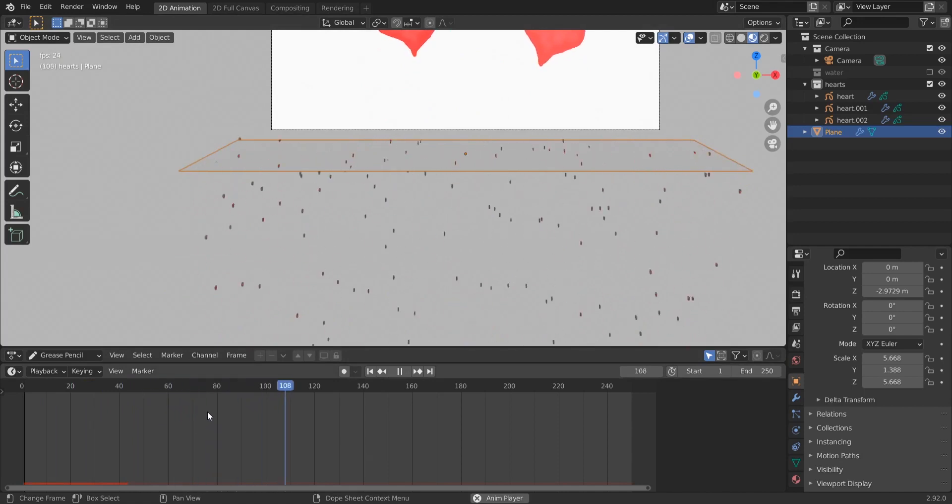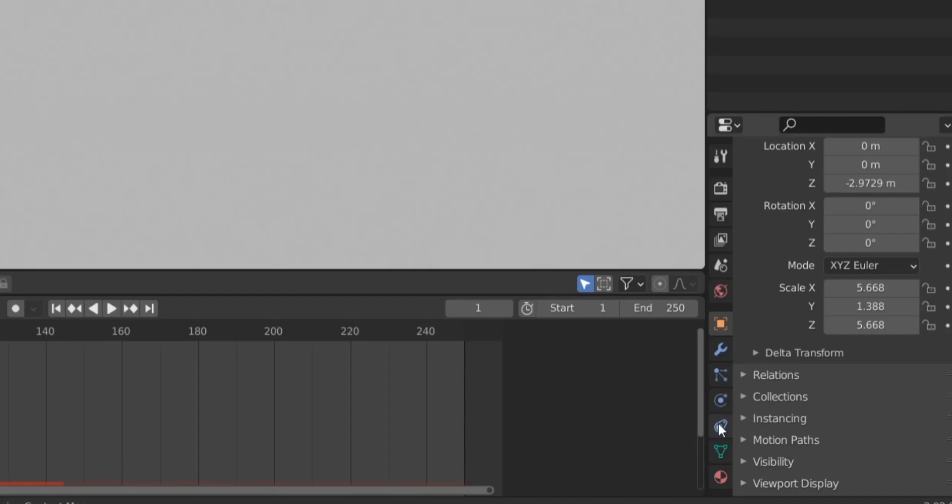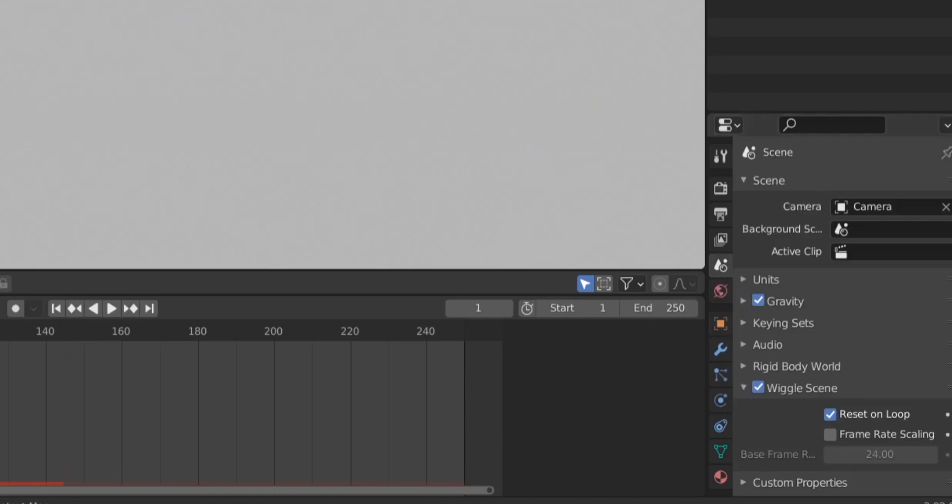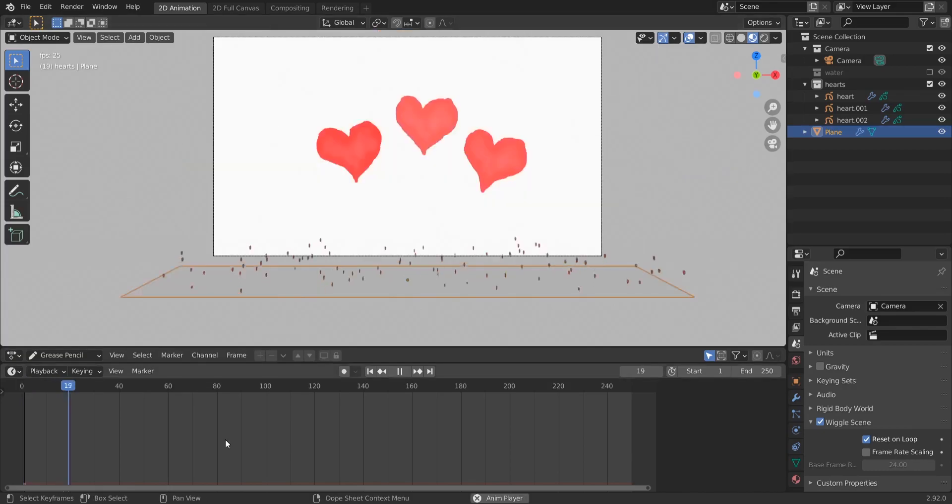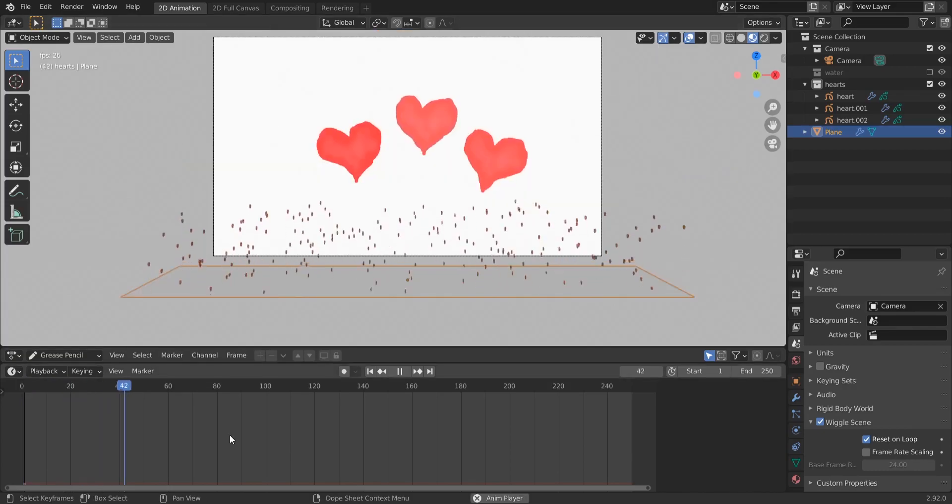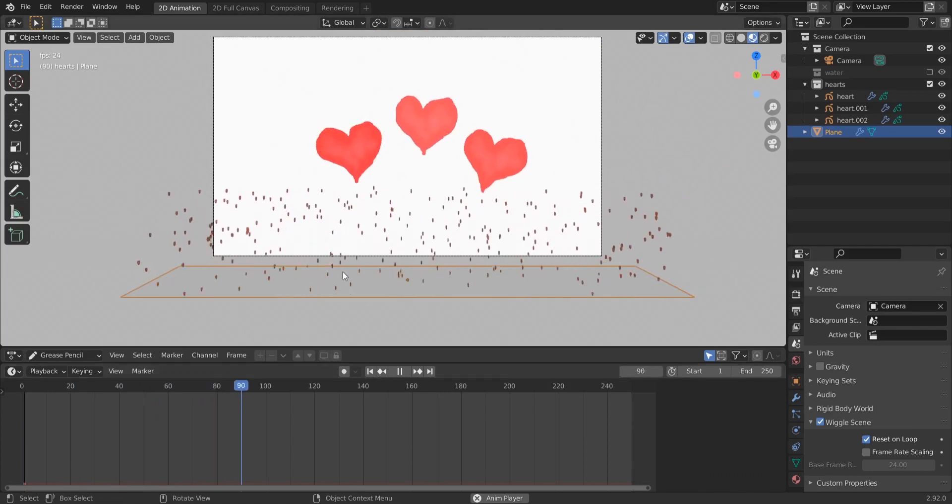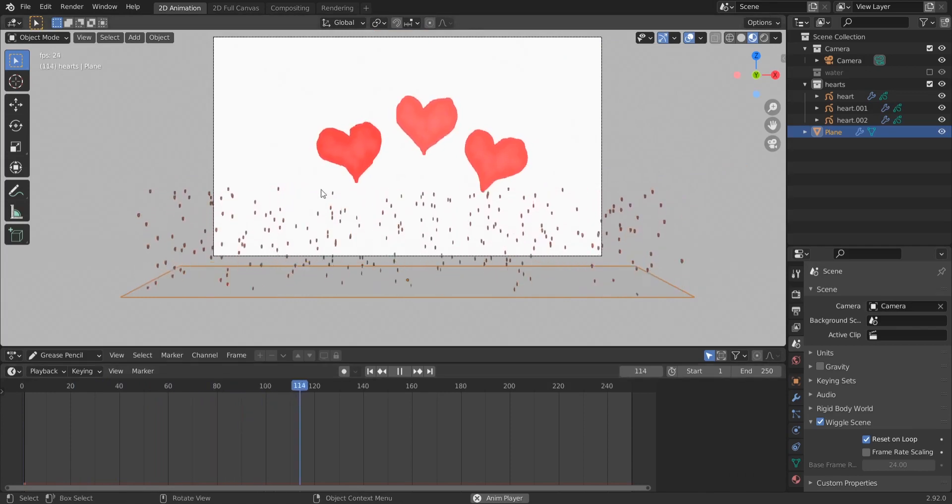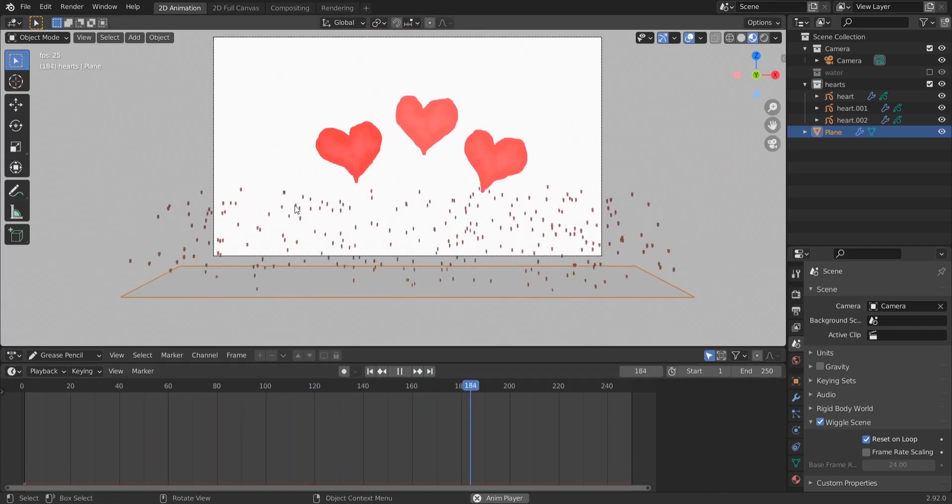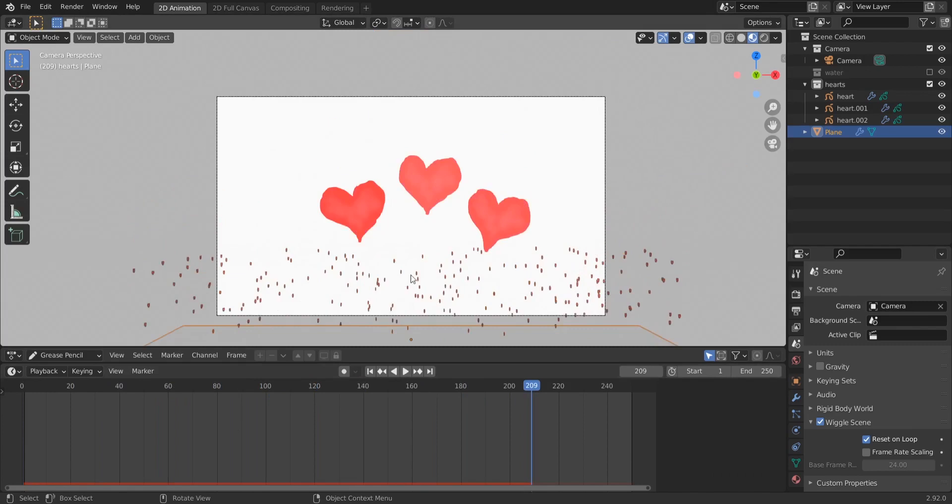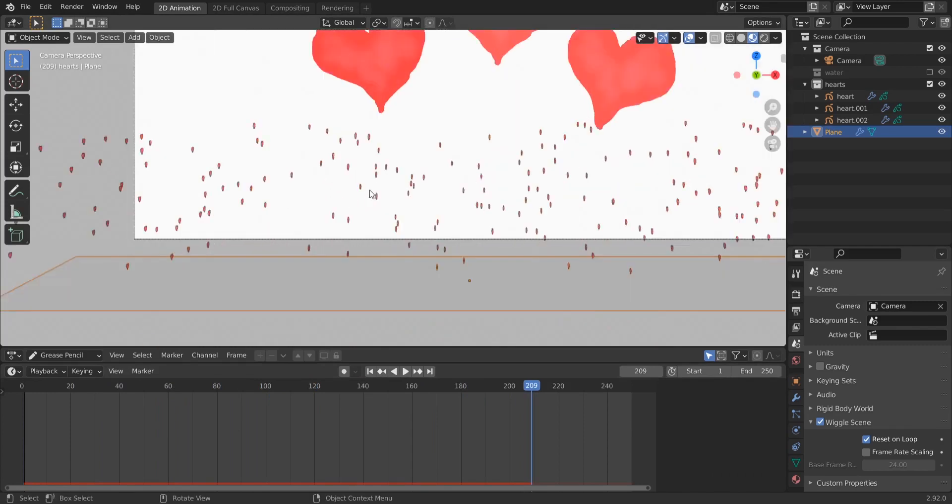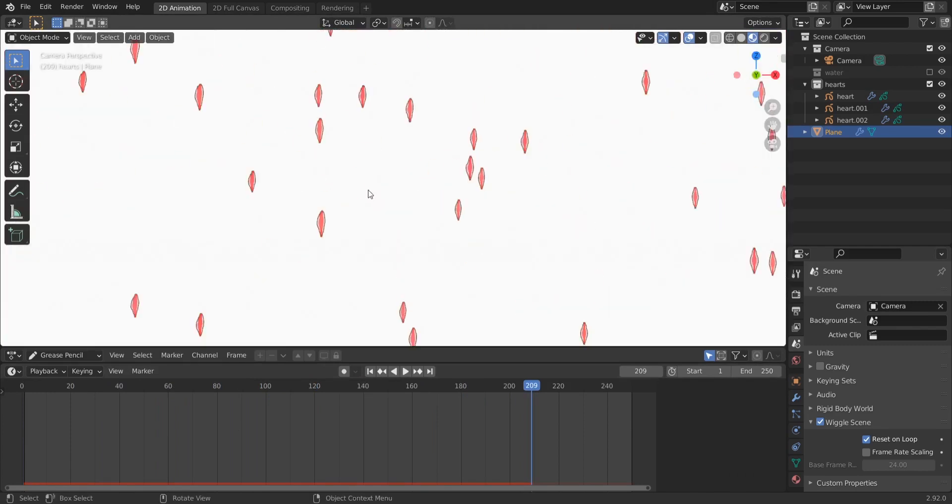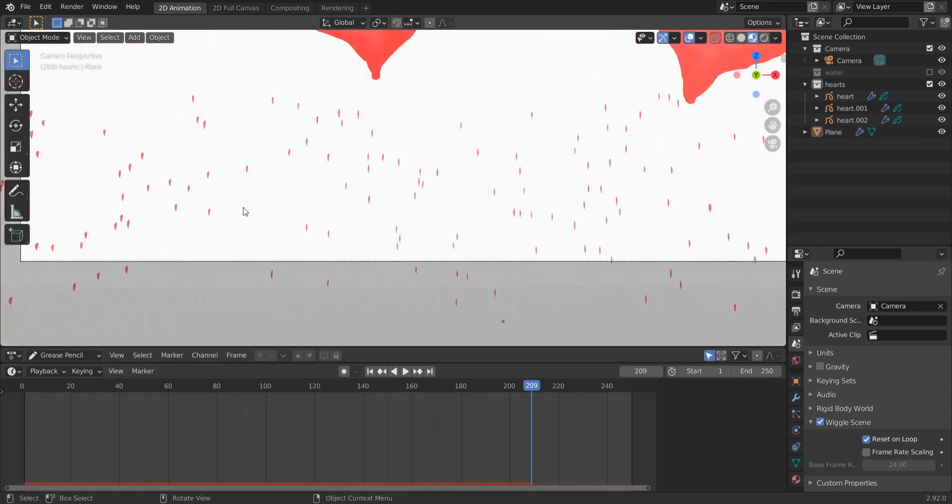Okay, we have our hearts now but they are not flying, they are falling, and that's because of course of gravity. So we go to one again and then go to here to scene properties. We disable gravity. So again we play this guy here and now our hearts are flying, but you can see that they are disappearing right here.